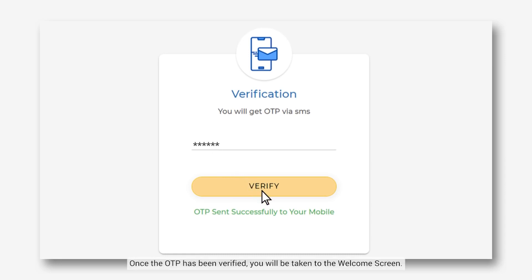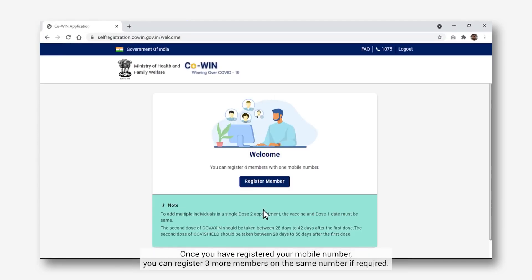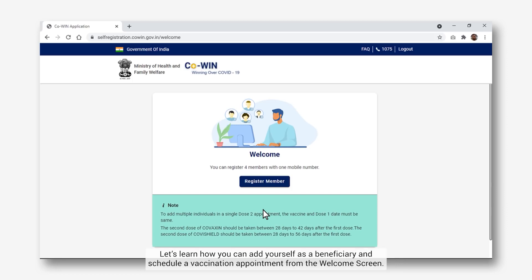Once the OTP has been verified, you will be taken to the Welcome screen. Once you have registered your mobile number, you can register 3 more members on the same number if required. Let's learn how you can add yourself as a beneficiary and schedule a vaccination appointment from the Welcome screen.